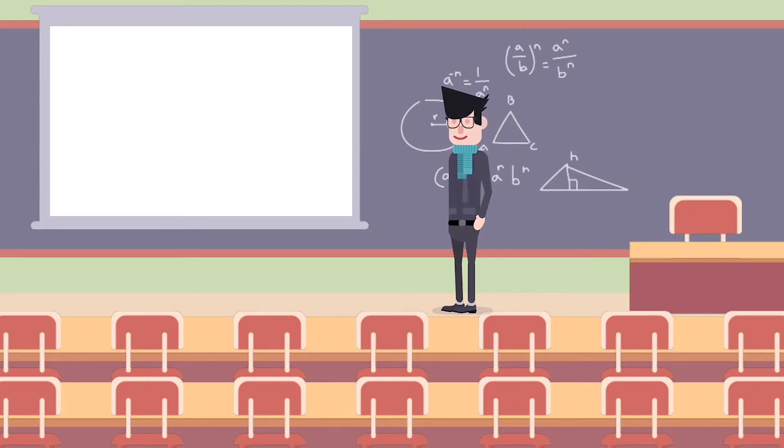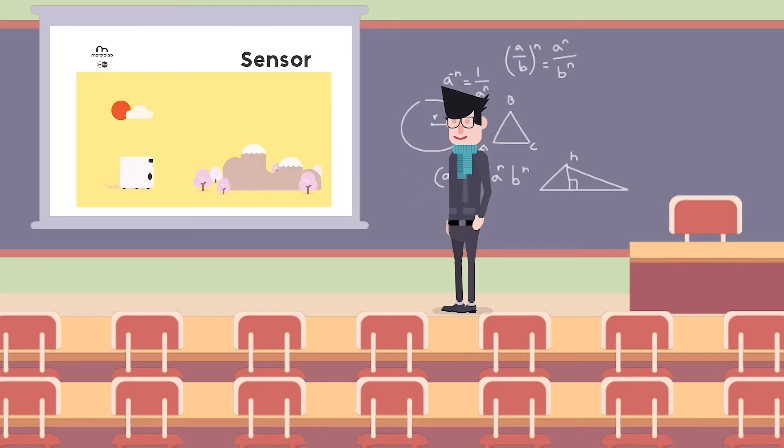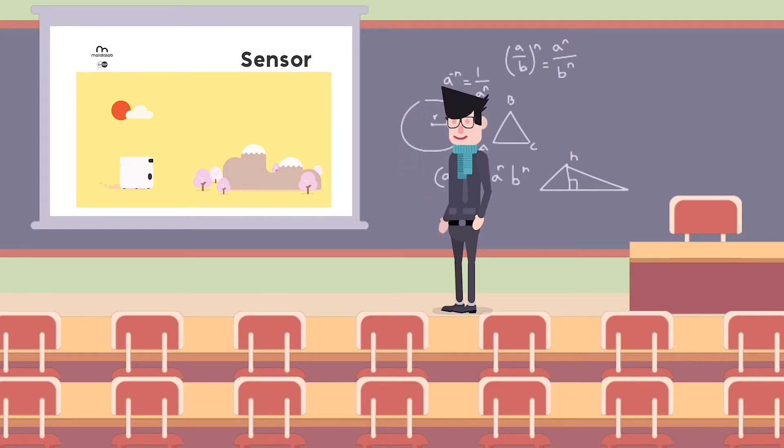Hello guys, welcome back to Matatalab training project. This time, let's meet a brand new add-on, the Sensor Add-on.